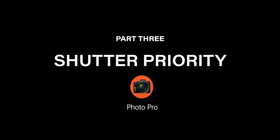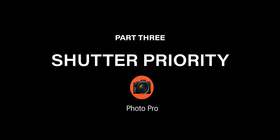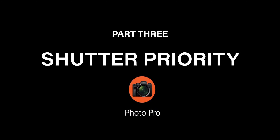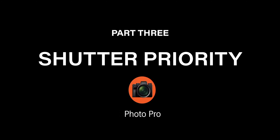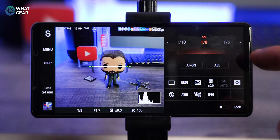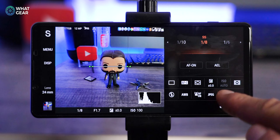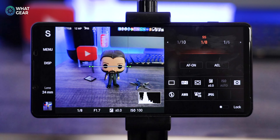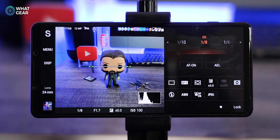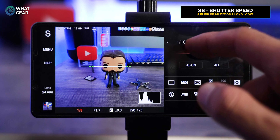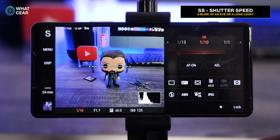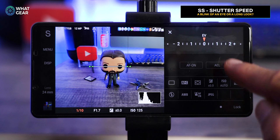Let's move on to Mode 3, shutter speed priority mode. Everything we've covered so far exists here except for the ISO controls — we'll revisit those in the next step. The new feature here that we didn't have in program auto is the shutter speed slider, which is right here at the top. The EV slider that was in its place on program auto is now moved into the quick function menu.